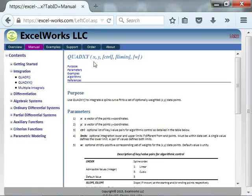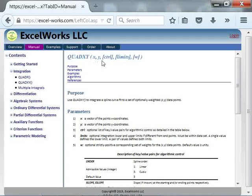It requires two parameters: the X points, a vector of X points, and the corresponding Y points.